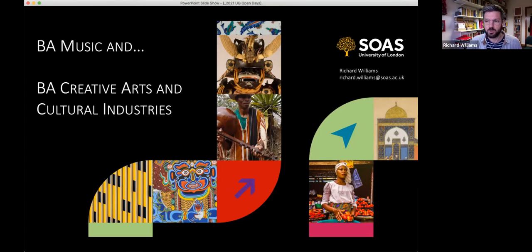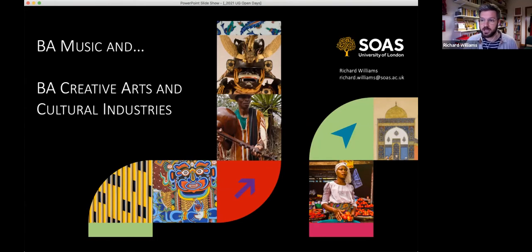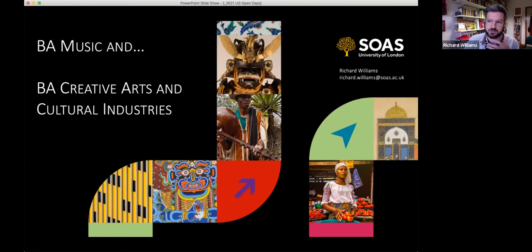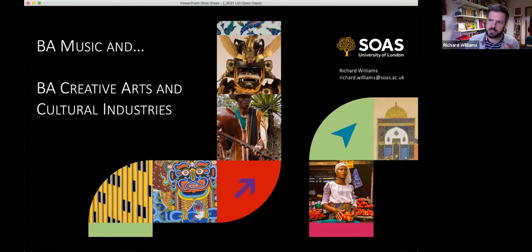One is Music And, where you combine music with another subject, and then the other is Creative Arts and Cultural Industries, which includes all of our music modules. But if you're thinking you're not particularly musical and just interested in the creative arts, don't panic — there's a lot of breadth in Creative Arts and Cultural Industries. There's a pathway for those interested in music, but we also have people working on film, history of art, and other aspects of the cultural industries.